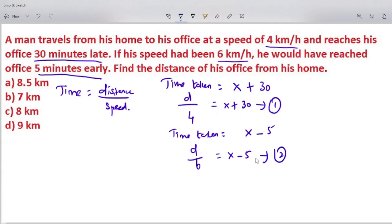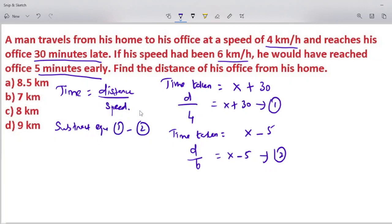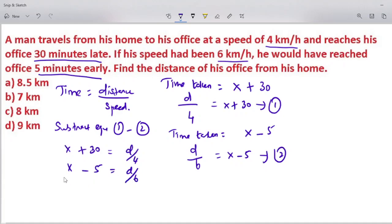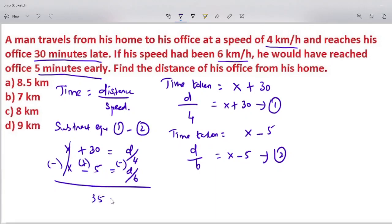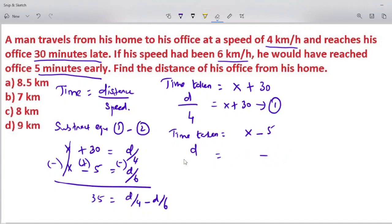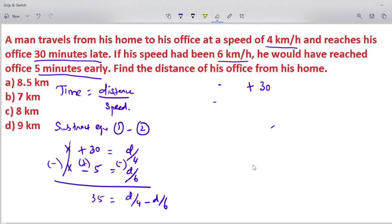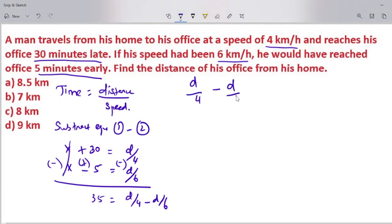Now subtract equation 2 from equation 1. Equation 1 minus equation 2: (x plus 30) minus (x minus 5) equals d/4 minus d/6. The x terms cancel, leaving 35 equals d/4 minus d/6.